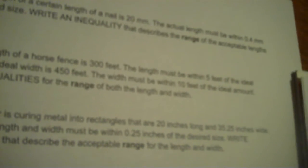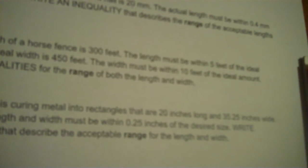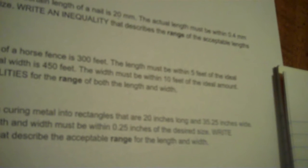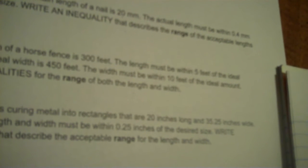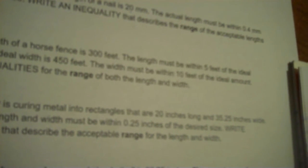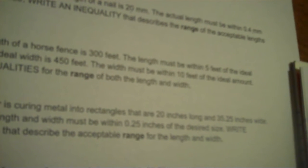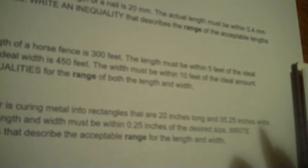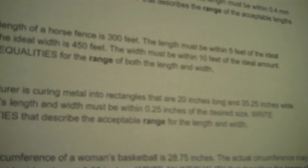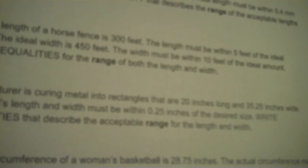Manufacturers curing metal into rectangles that are 20 inches long and 35.25 inches wide. Each metal's length and width must be within 0.25 inches of the desired amount. That means you can go up by 0.25 or down by 0.25. Write inequalities that describe the acceptable range for the length and the width. So we need two number lines. One for the length. One for the width.